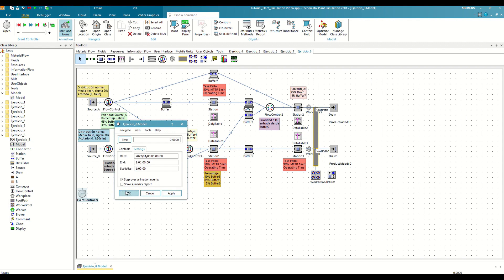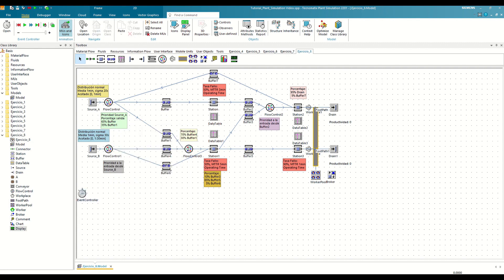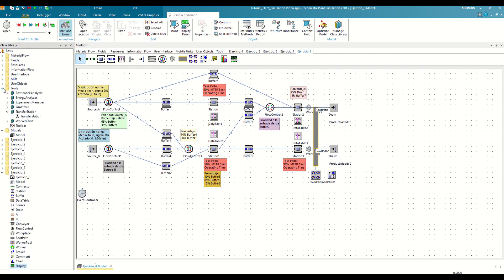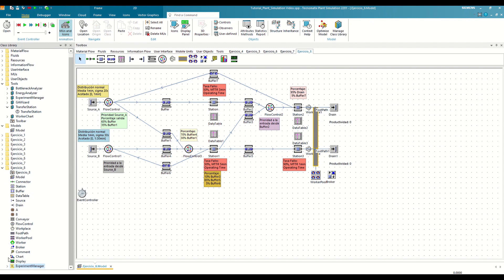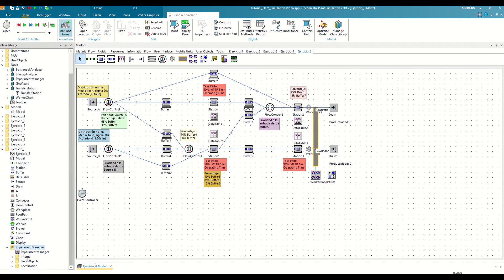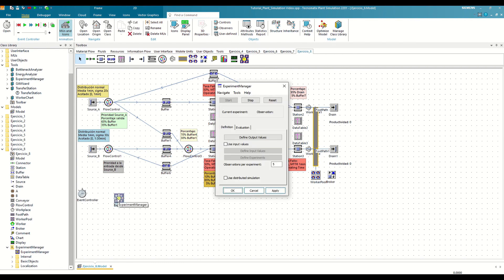We could do these tests manually, but fortunately, plant simulation offers us a tool that greatly facilitates this work, the Experiment Manager, which we will find in the Tools folder. If it does not appear, you will have to import it manually by clicking on the button Manage Class Library. Just like with the rest of the advanced objects in the Tools tab, the Experiment Manager has a configuration menu that is somewhat different from the rest, but very intuitive.